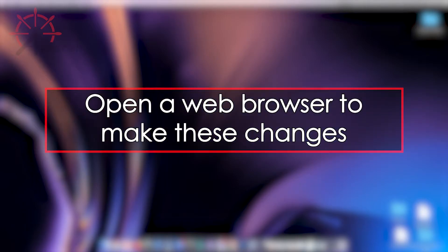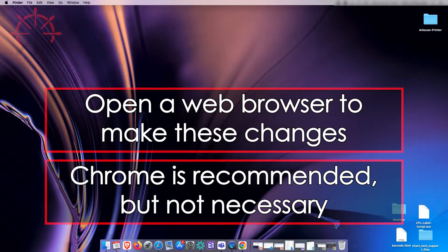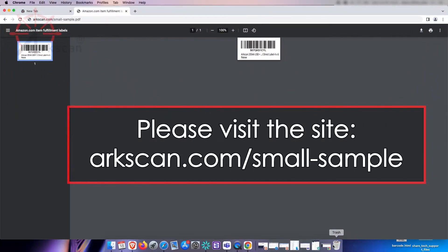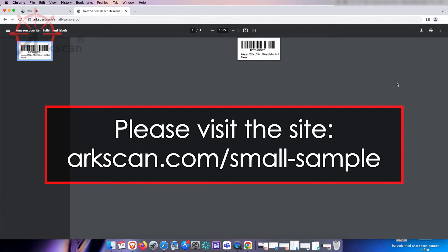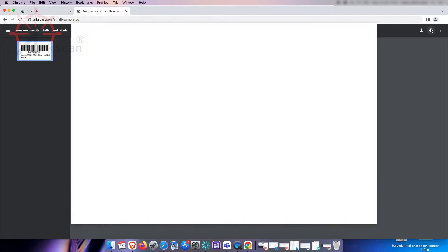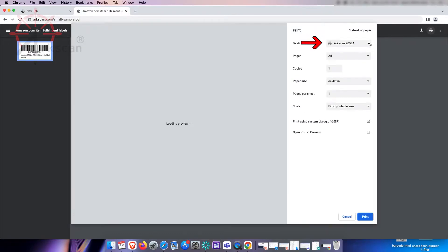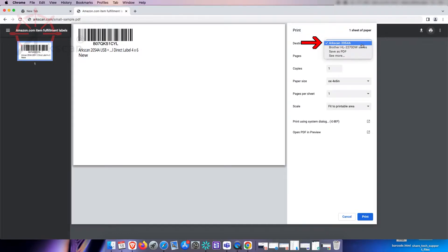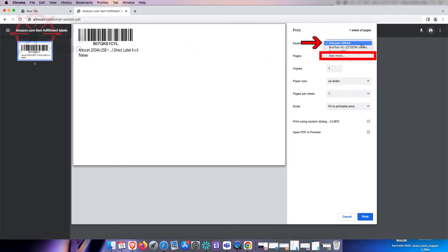To make these changes, let's begin by opening a web browser. For this demonstration I will be using Chrome. Go to the website arcscan.com/small-sample. Click on the printer icon in the top right corner, or by going to File > Print, and verify your ArcScan printer is selected. You may need to click on "See More" if the printer is not showing in the drop-down list.